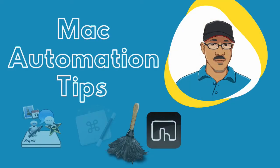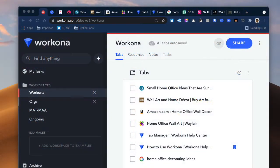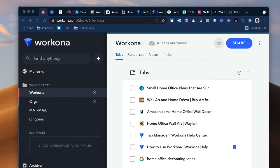Hey there, this is Picard Shivanu with Mac Automation Tips. Hey, I'm back with another video about a web application called Workona. It's a workspace and task management application that works best in Google and Firefox. If you're looking for ways to better manage web-based projects and tasks, stick around and check out this video.